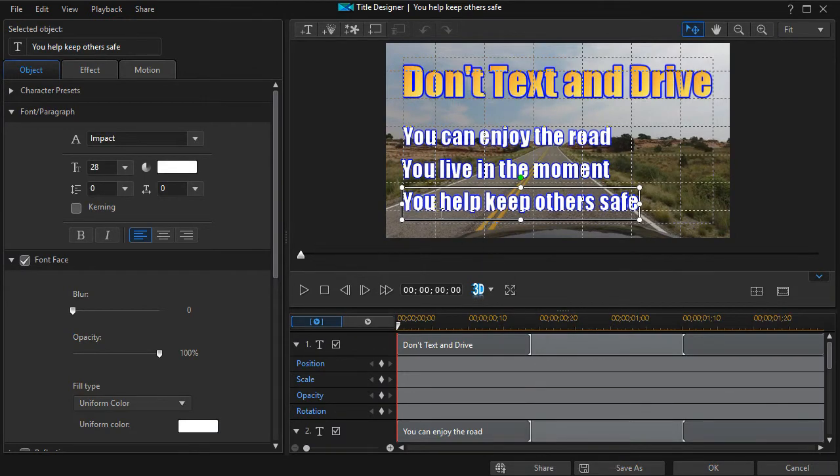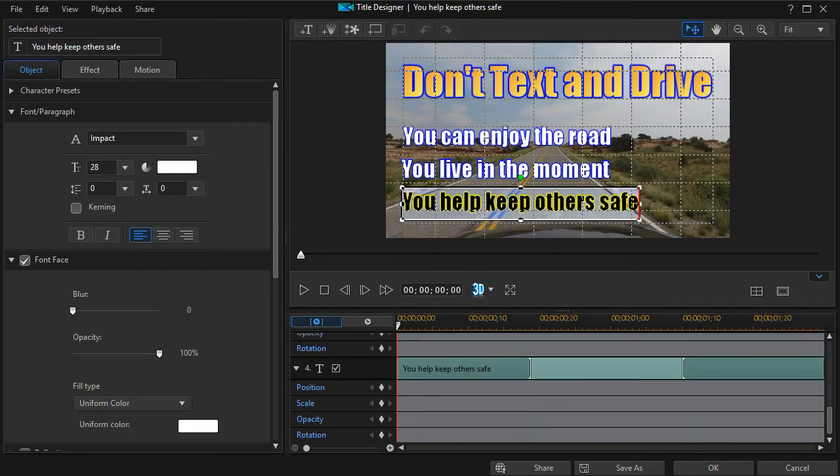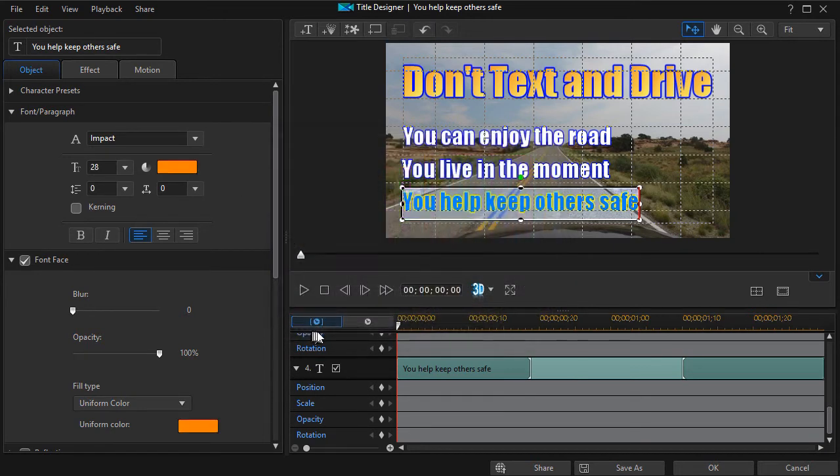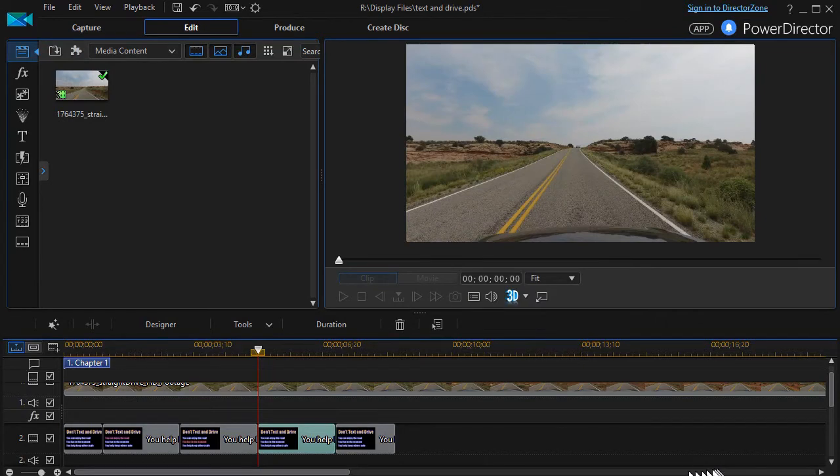And now with the third item selected, we'll highlight it. Do our orange again. And save it.